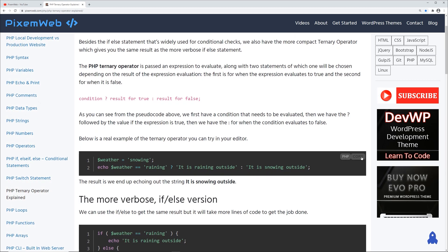One of the best ways to learn how to code is not only to watch the video tutorials but to take the code snippets you find and use them within your process of learning. Then you can refactor them, play around with the code, and try to make it do something different — or see if you can get a more efficient or optimized way to get your code to work.